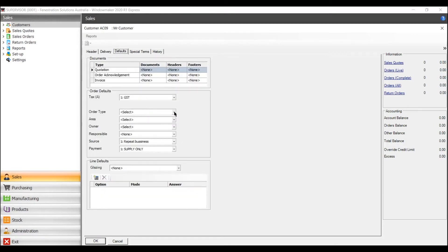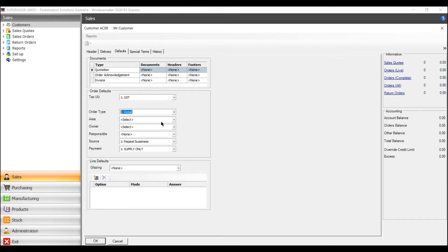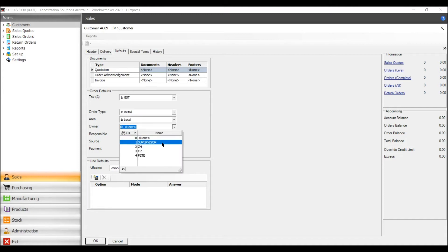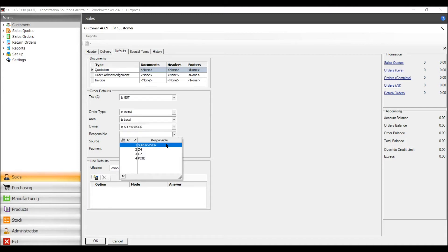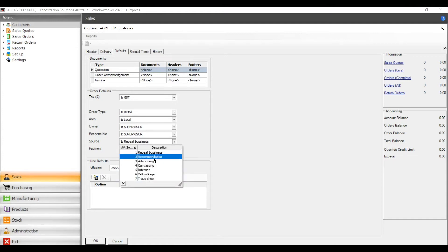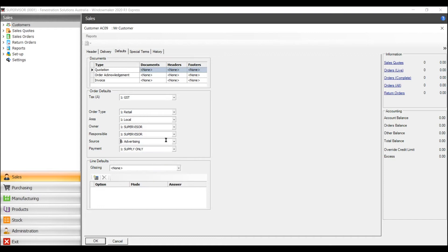Defaults are basically the type of order, the area that it's going, who's doing the actual quotation which is usually supervisor. You can repeat business as well or advertising that way you can follow up later on.